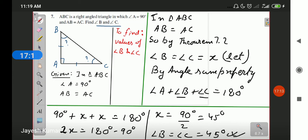This is an important thing to remember: if you have a right-angled isosceles triangle, the other two angles — the acute angles — are both 45 degrees.